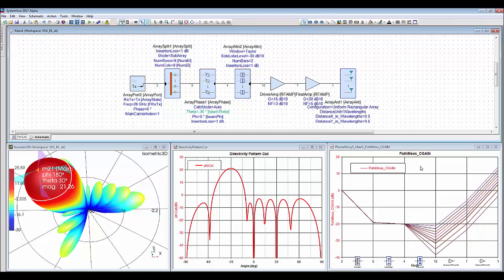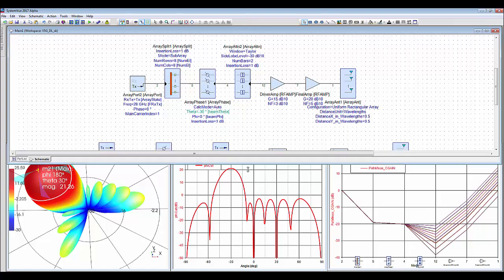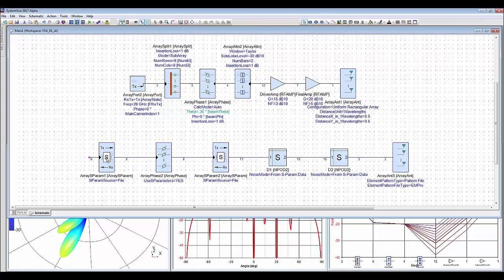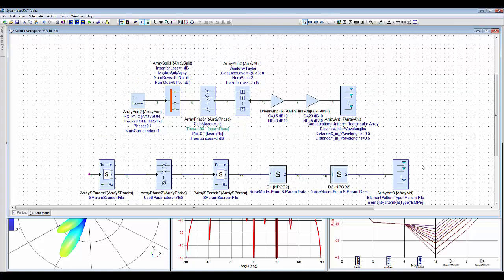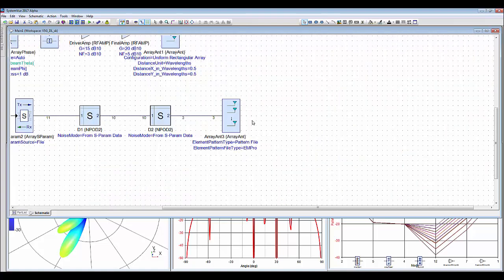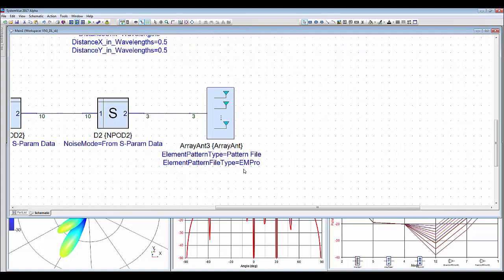Since RF devices are typically frequency-dependent, experienced RF designers want to use S-parameters. This is an equivalent design using S-parameter data from circuit simulation or real measurement. In case of the antenna model, you can import far-field radiation pattern generated from electromagnetic simulation software to represent realistic antenna effect, such as cross-coupling and impedance mismatch.